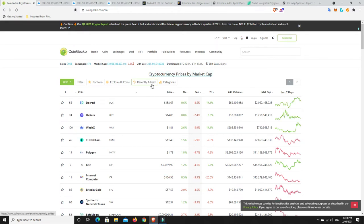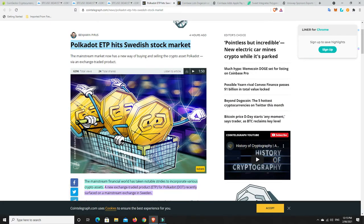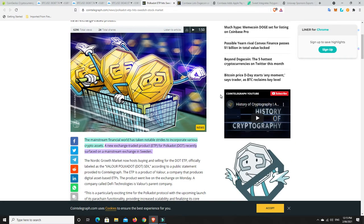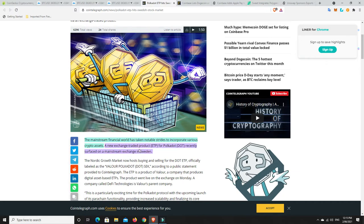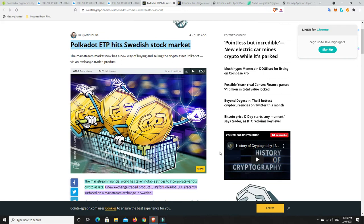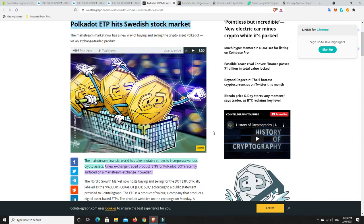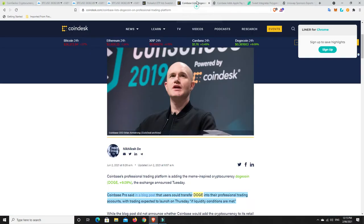Going into the stories and then we'll come back and look at something very interesting I've found in the Bitcoin charts. Number one: Polkadot. They have an ETP and it's about to hit the Swedish stock market. The financial world has taken notable strides to incorporate various crypto assets. A new exchange traded product for Polkadot recently surfaced on a mainstream exchange in Sweden. Very interesting that it's happened over there. In America they're still really waiting on ETPs, ETFs to get regulated. Maybe that has something to do with why Polkadot had a little bit of a gain today.